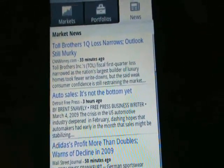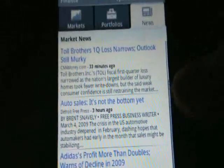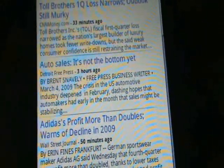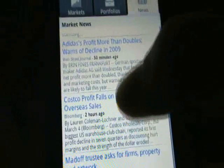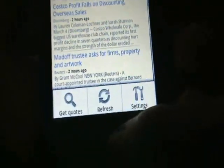There's also a News tab, and I'm wondering if this is general news or company-specific news. There's an auto sales article in there, so this is just general news from Google Finance.